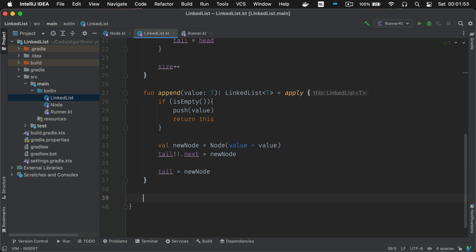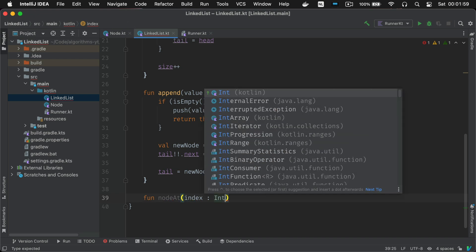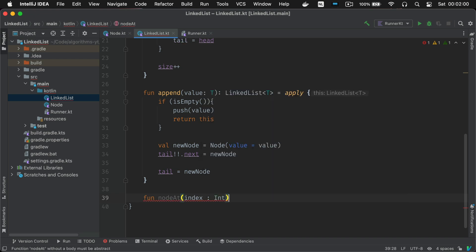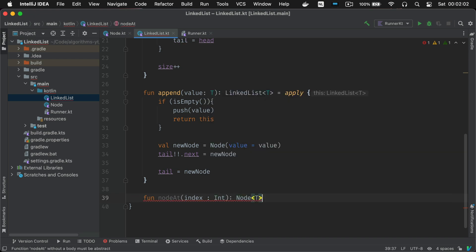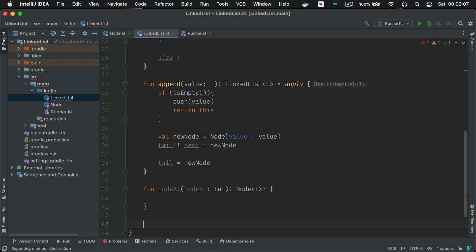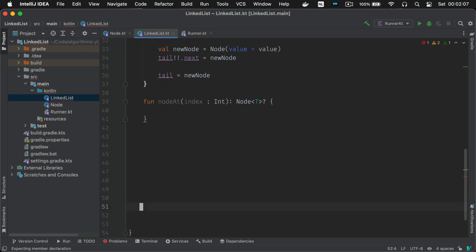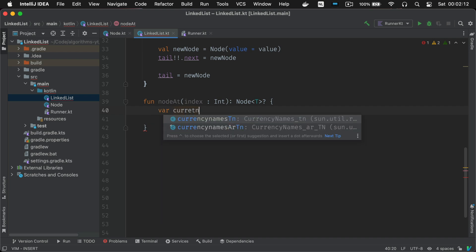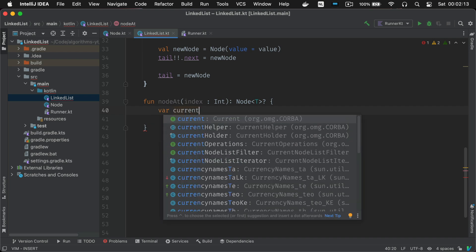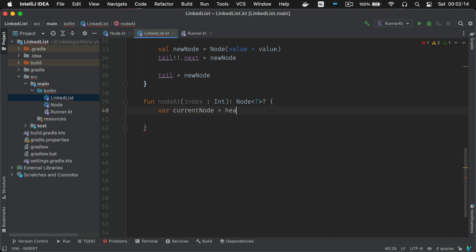So first we'll implement the code to find the node where you want to insert your value. Node at. This method is going to try and retrieve a node in the list based on the given index. Since you can only access the nodes of the list from the head onwards you'll have to make an iterative traversal. So you have to go one by one next next next and so on.